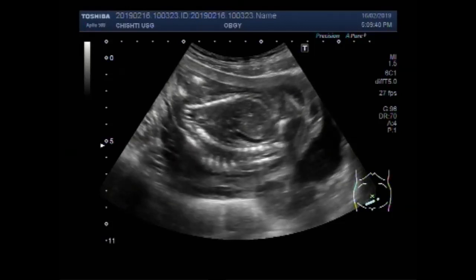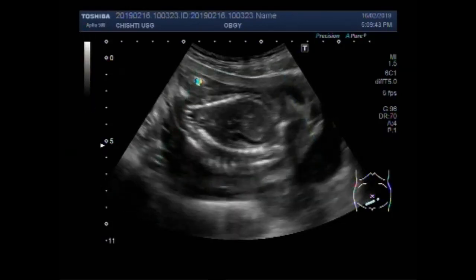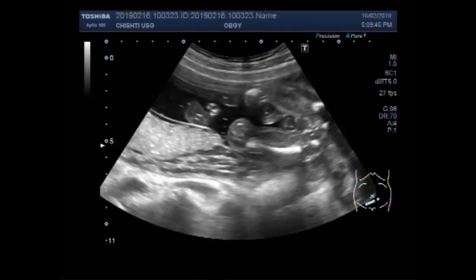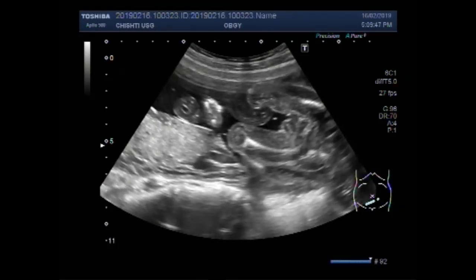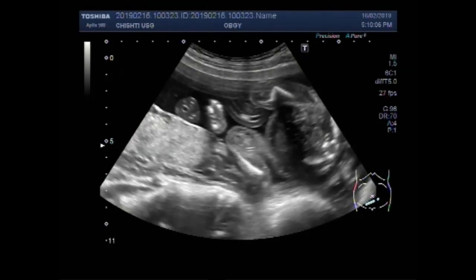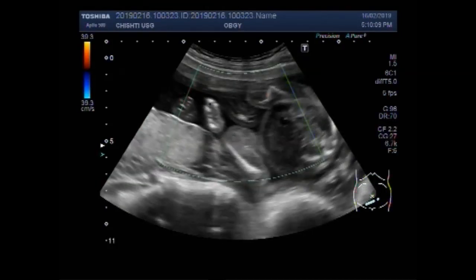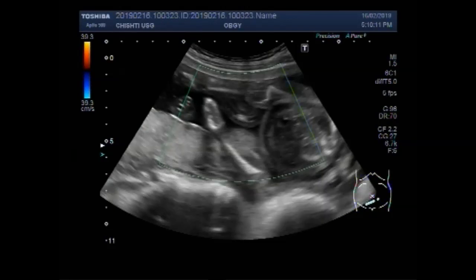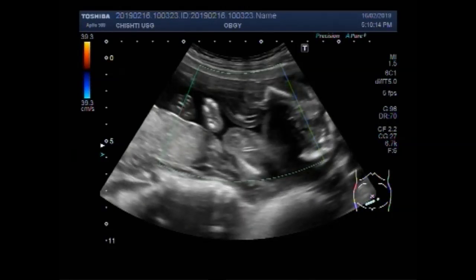Again you can see the fetal abdomen — no blood flow, no cardiac activity. This is the umbilical cord, a portion of the umbilical cord. No fetal limb movements are seen. No blood flow is seen.